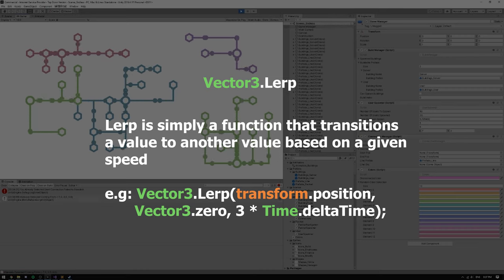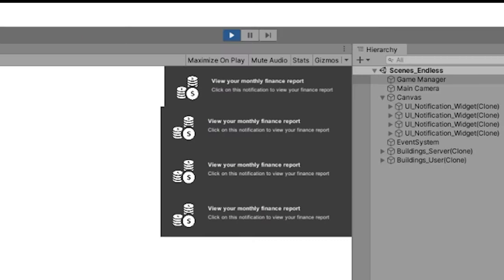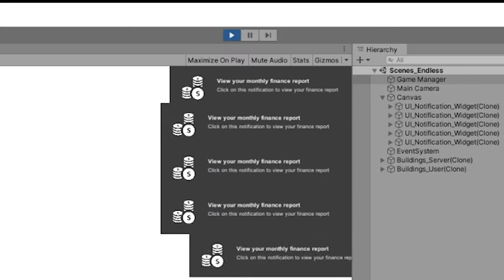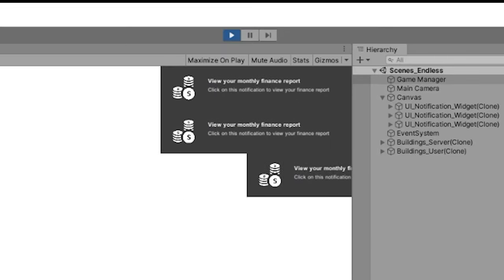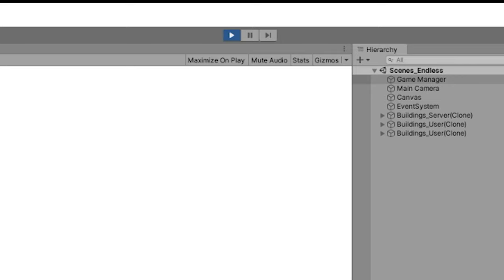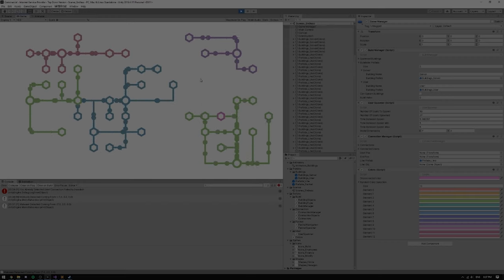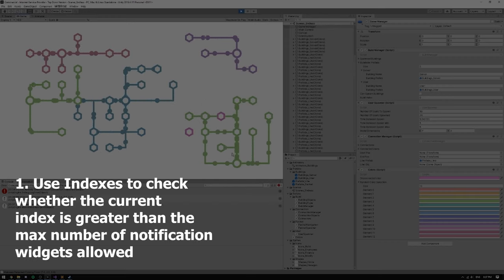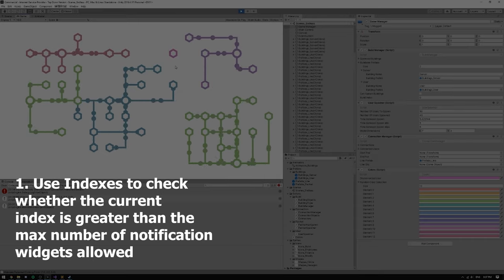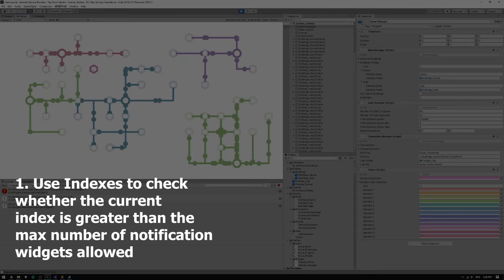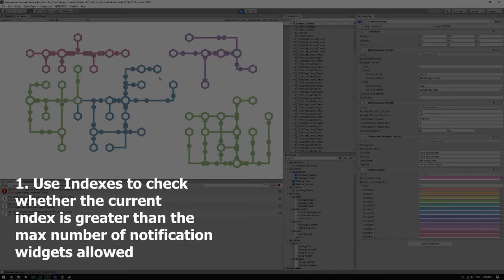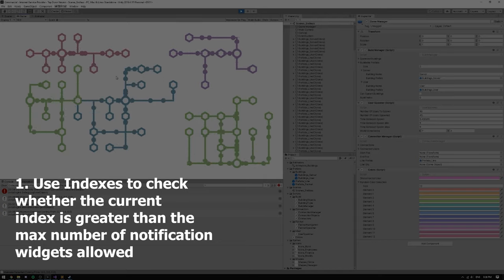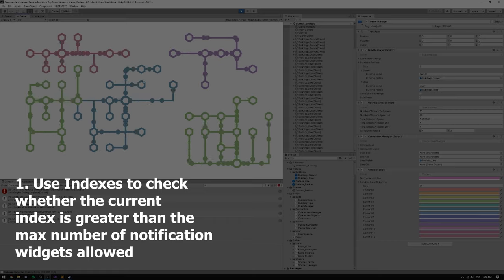But what really mattered was trying to get the notifications to go away automatically once it hit a certain number of notifications. And there are two ways to go about doing this. The first way is to use integers which will hold the max number of notifications and the current number of notification widgets and just to check if the current number of notifications is higher than the maximum number of notifications.